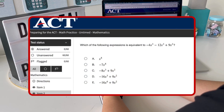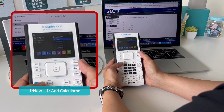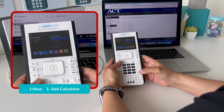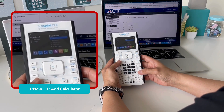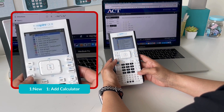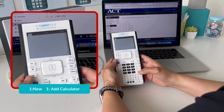On this digital exam question, we're asked to find equivalent expressions. To do this, we're going to create a new document and add a calculator page.